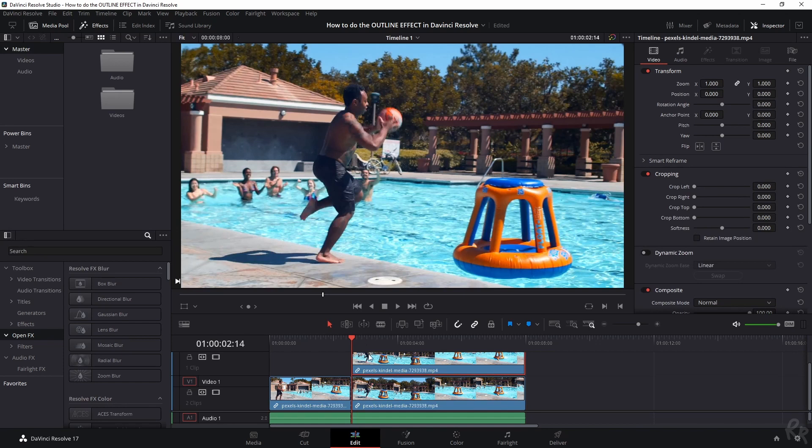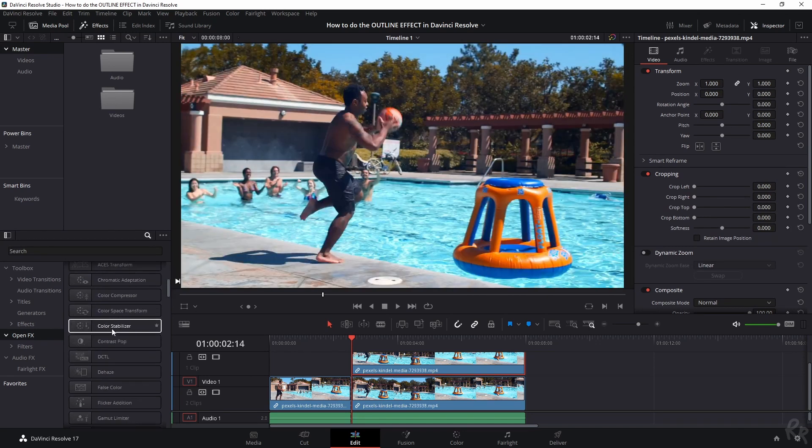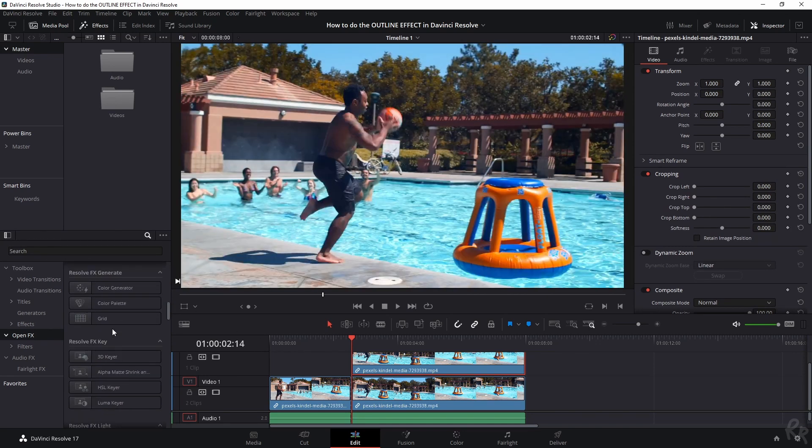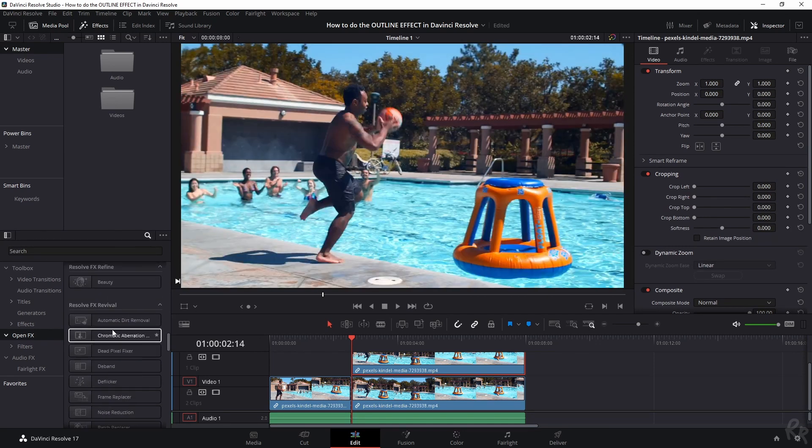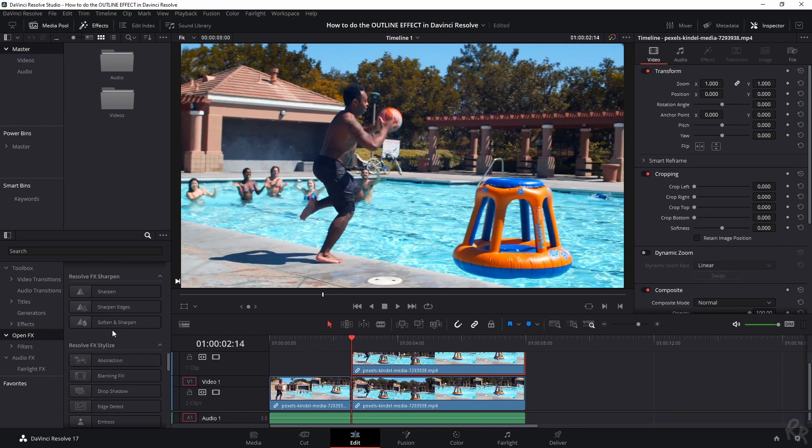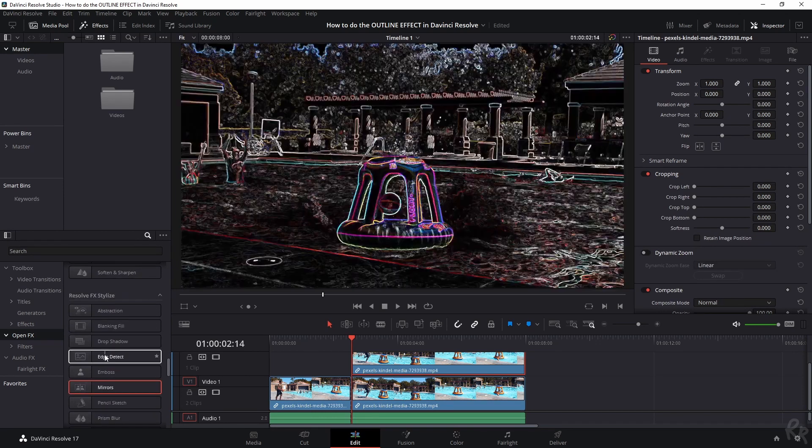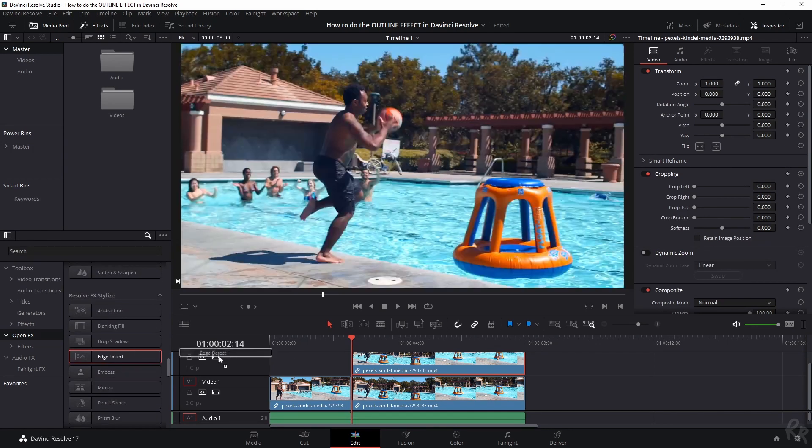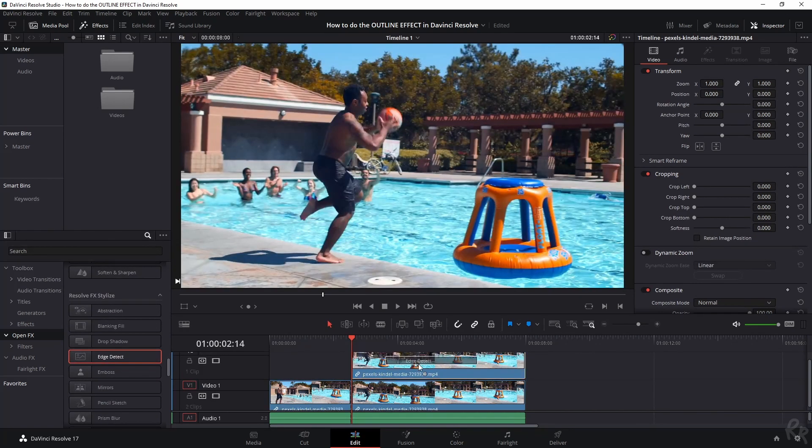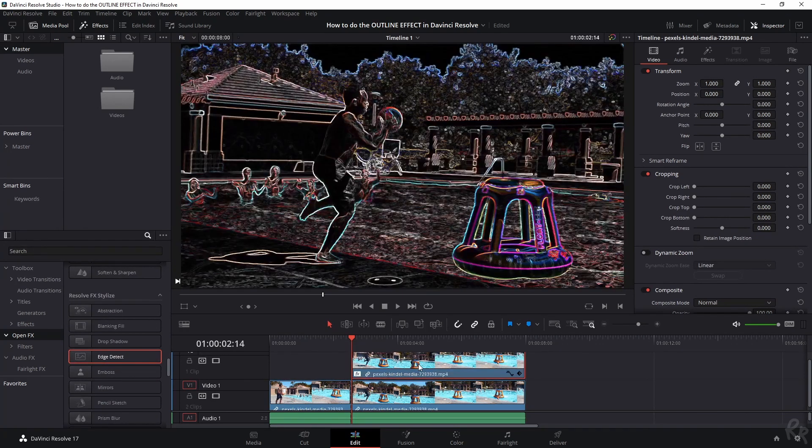So I've got two layers because this is where I want this to start. So now we need to find the effect and you can search it or you can just scroll here because we are going to find the edge detect effect and we're going to drop that onto the clip.